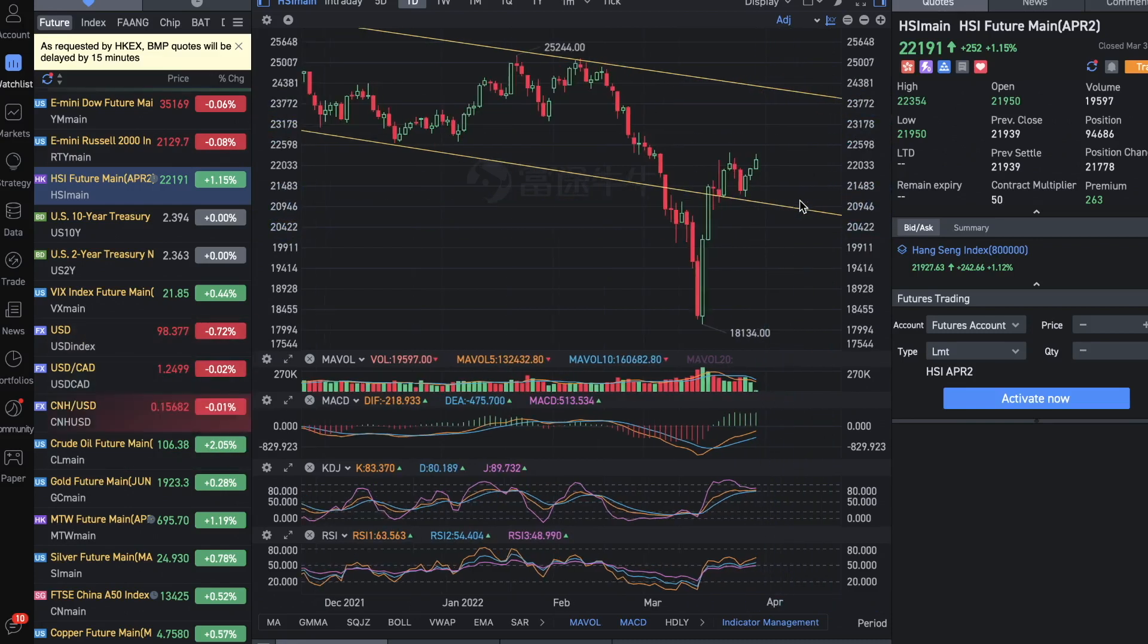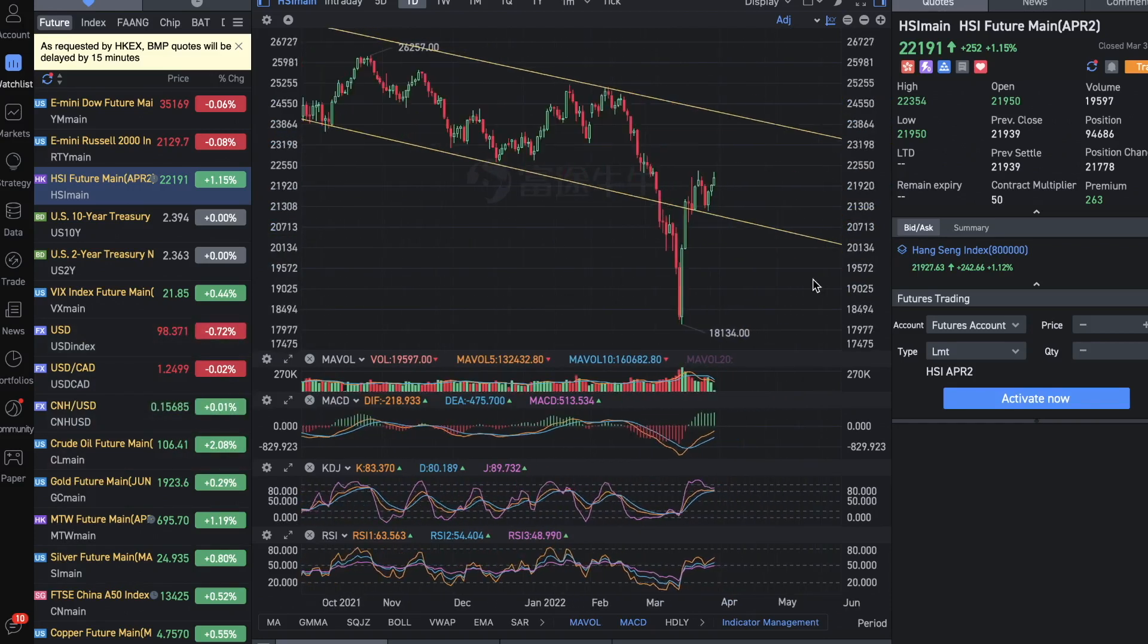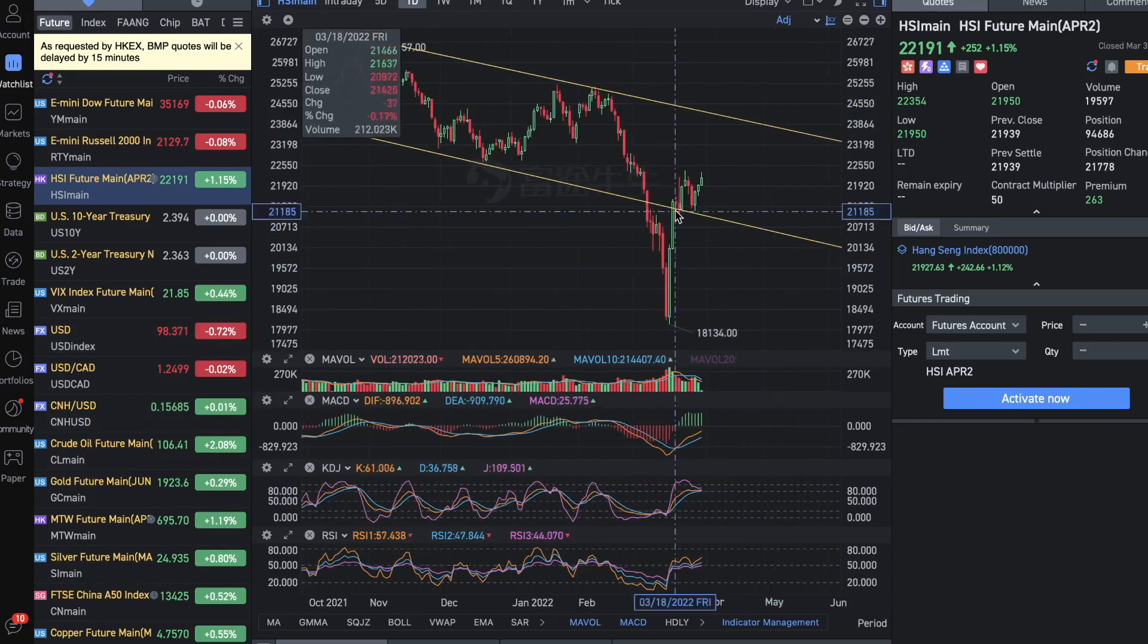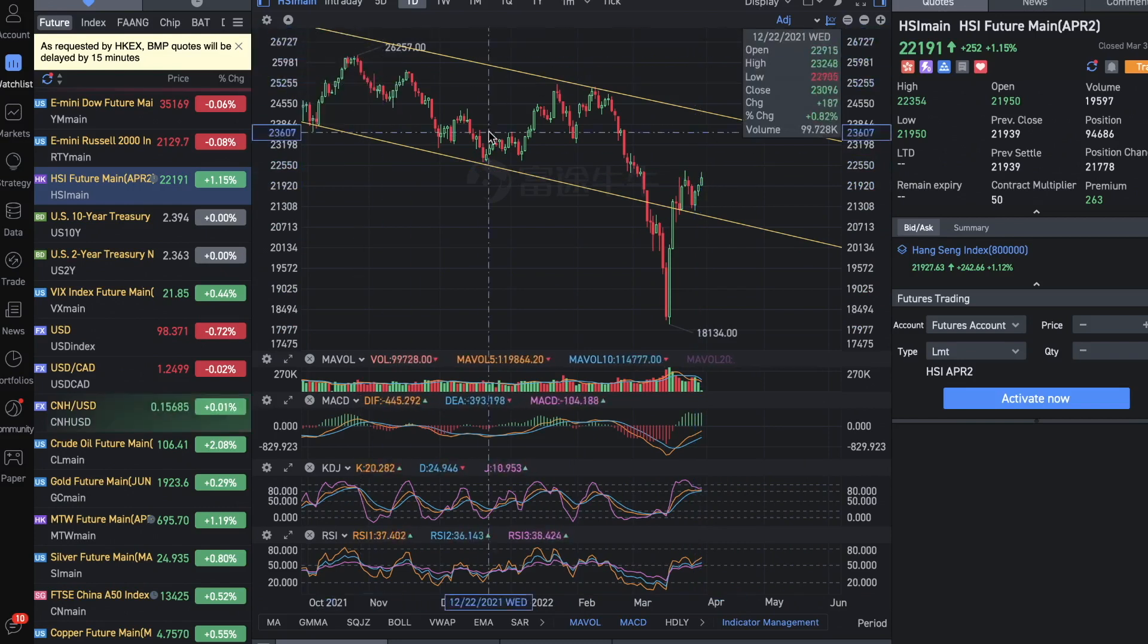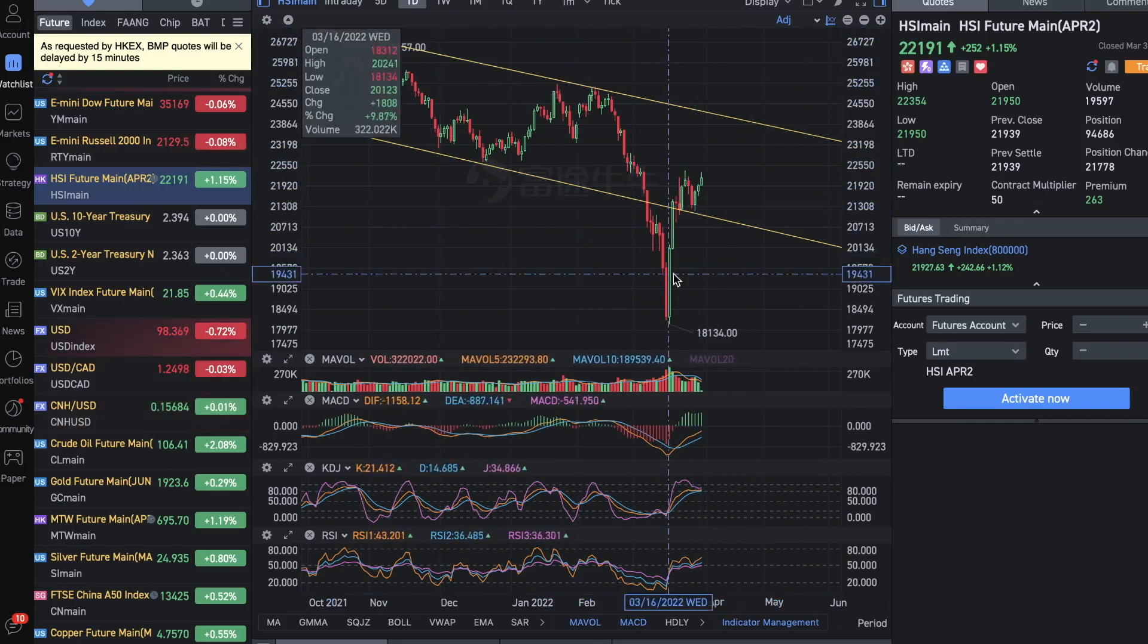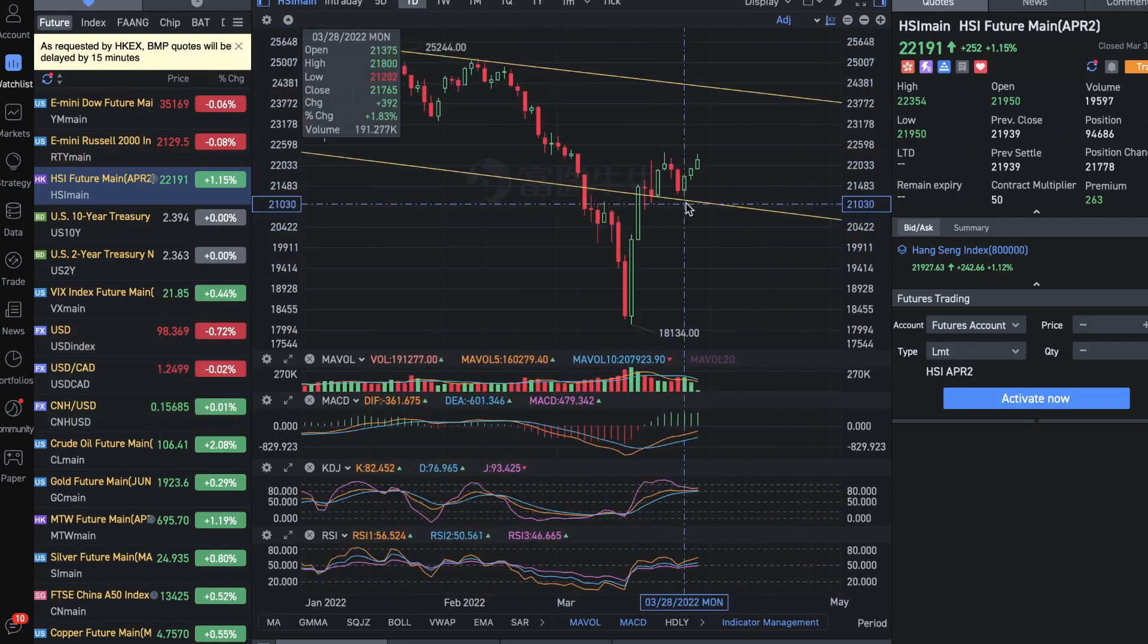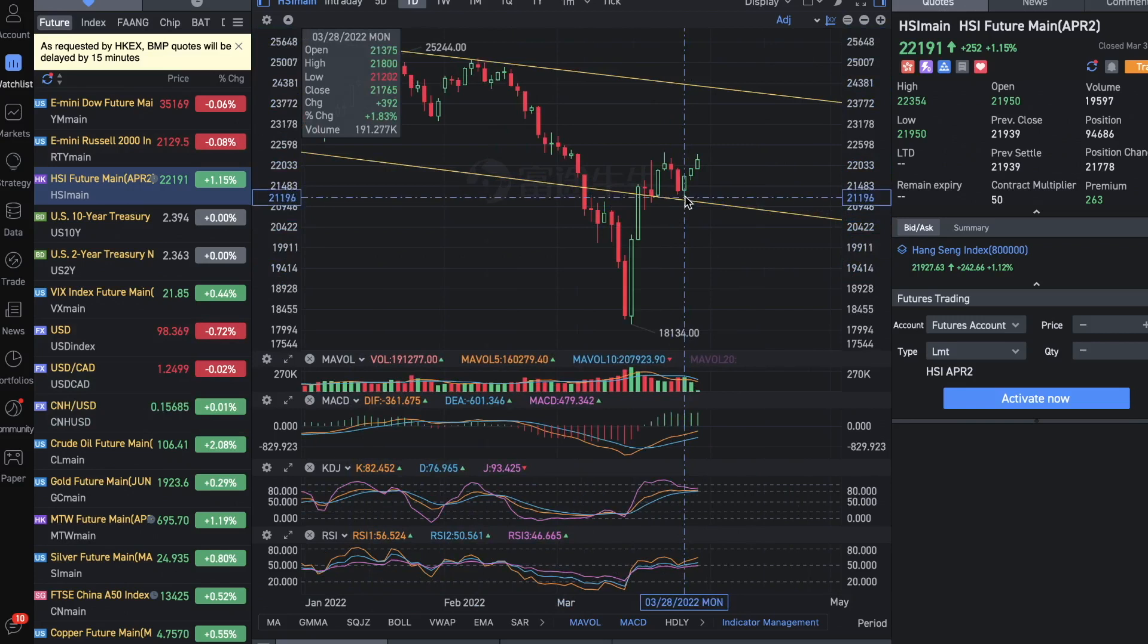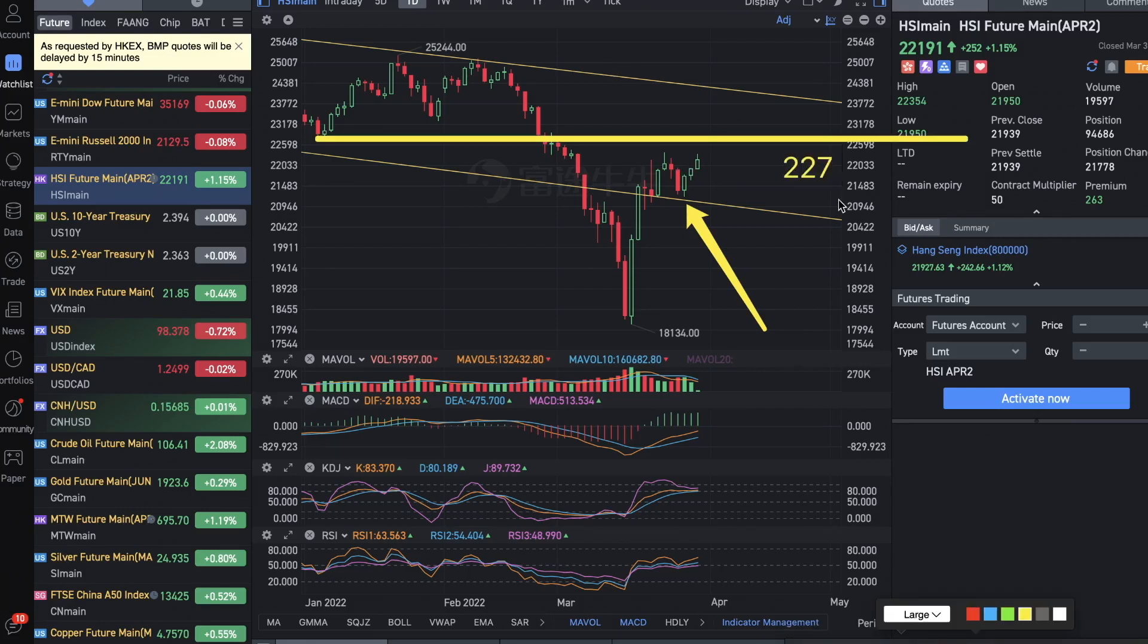For now it seems like the HSI had really climbed back to this trend line from before. It even did a backtest on Monday and got supported and continued the run up.